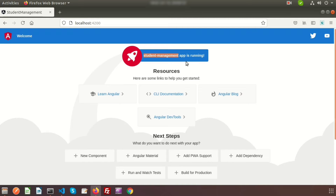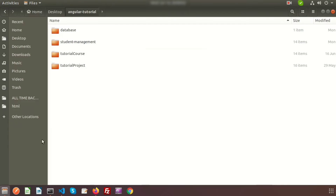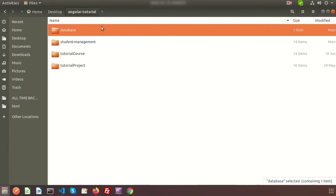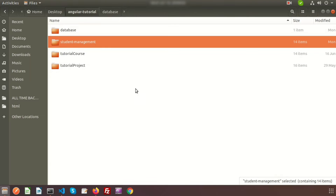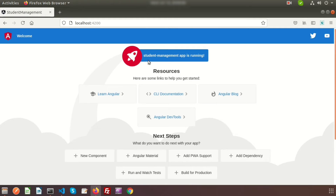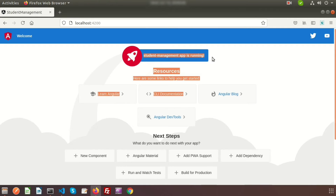Hi friends, welcome back to Angular project tutorial. This is the third video of the student management tutorial. We will create a basic CRUD application for students, and as a backend we will use the JSON database. Last time we created this database and the student management application, which we can see running in the browser.